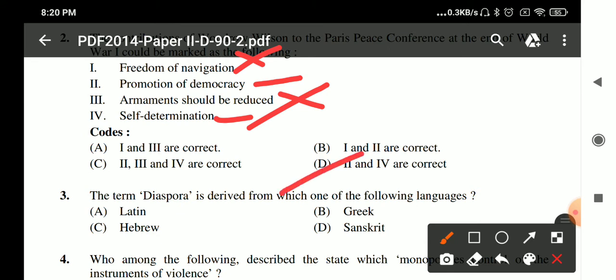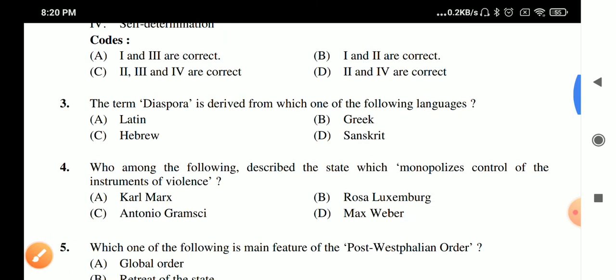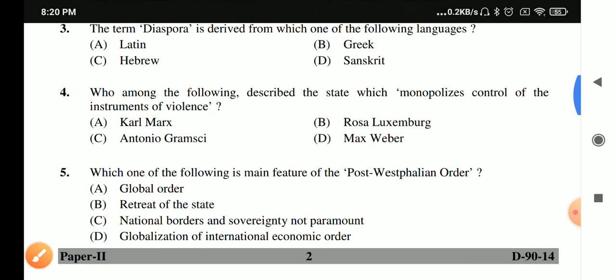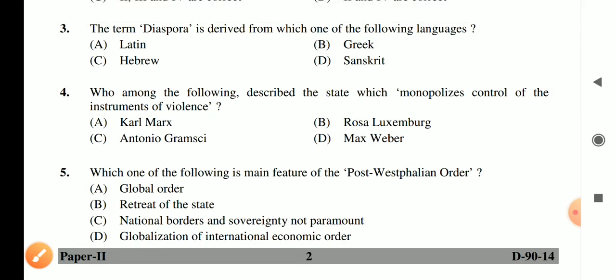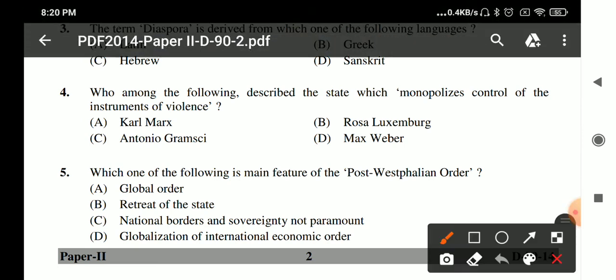Question 3: The term 'diaspora' is derived from the Greek language. Question 4: Max Weber described the state as an entity which monopolizes control of the instruments of violence.